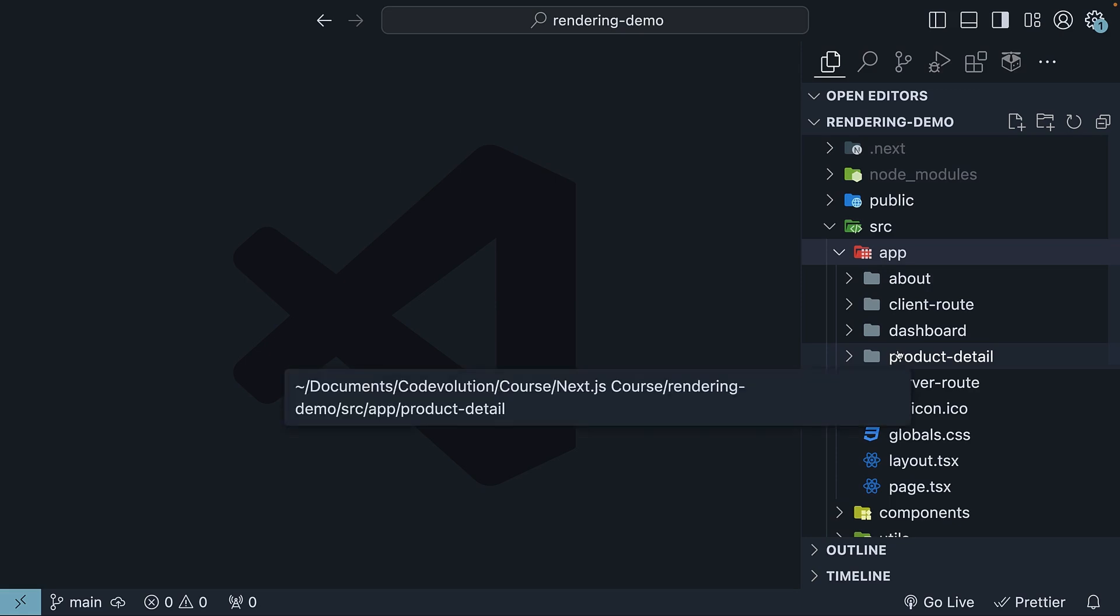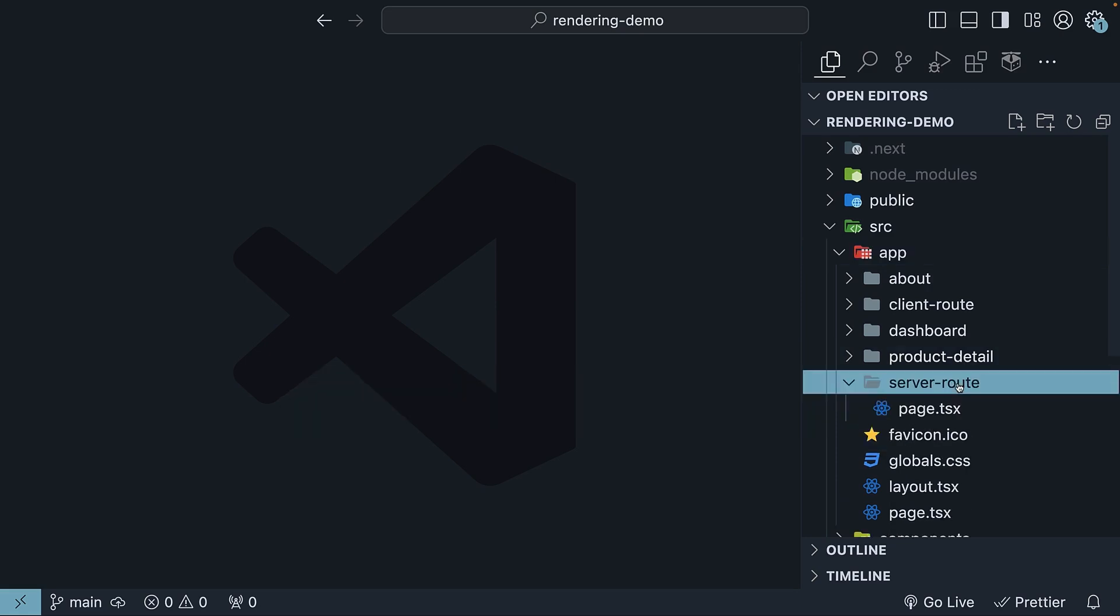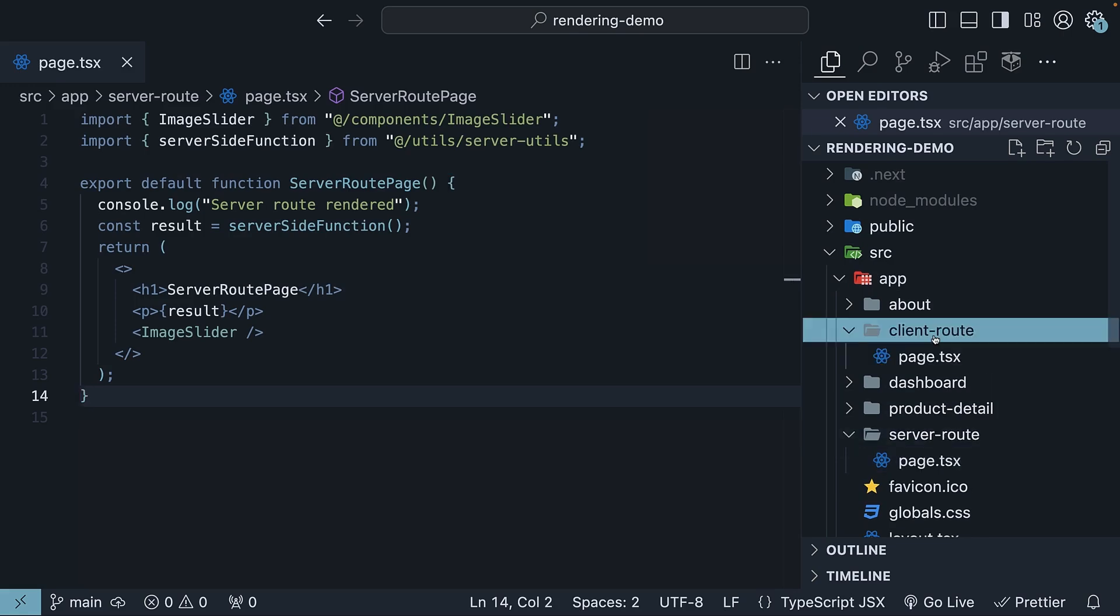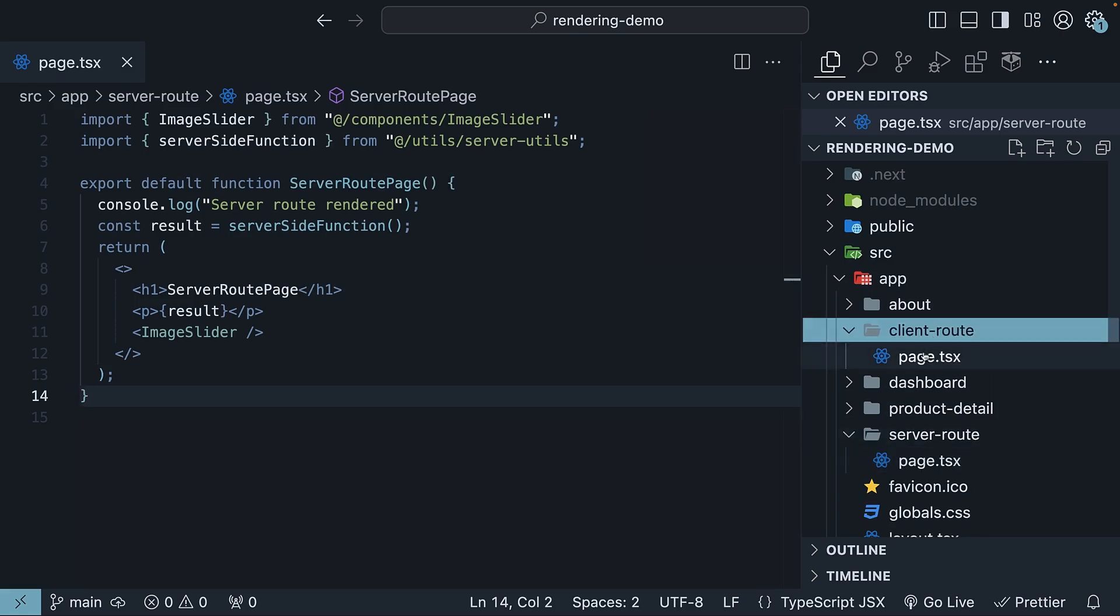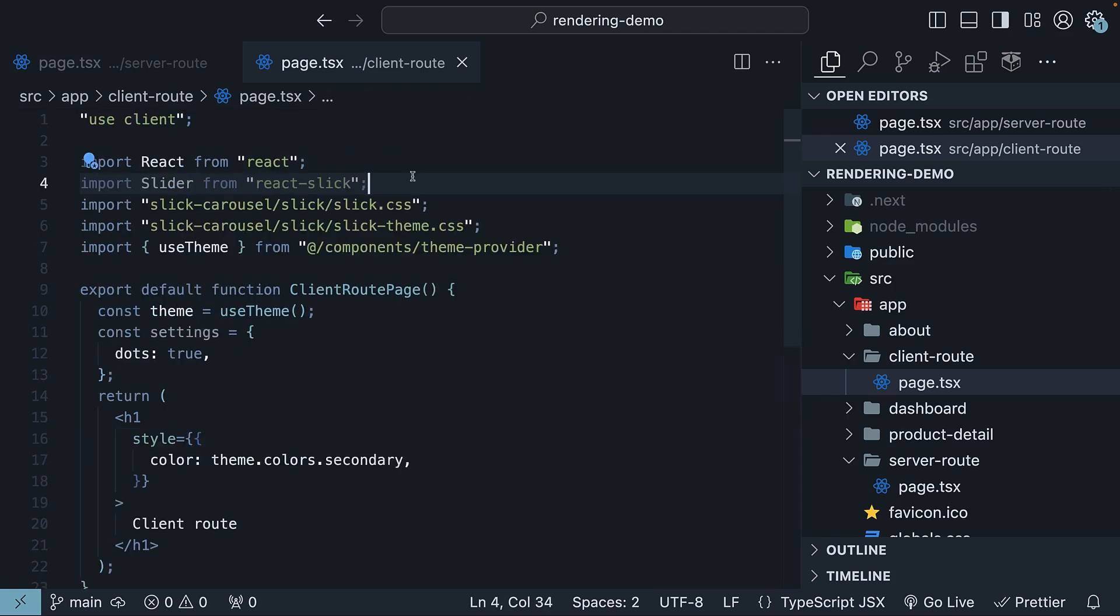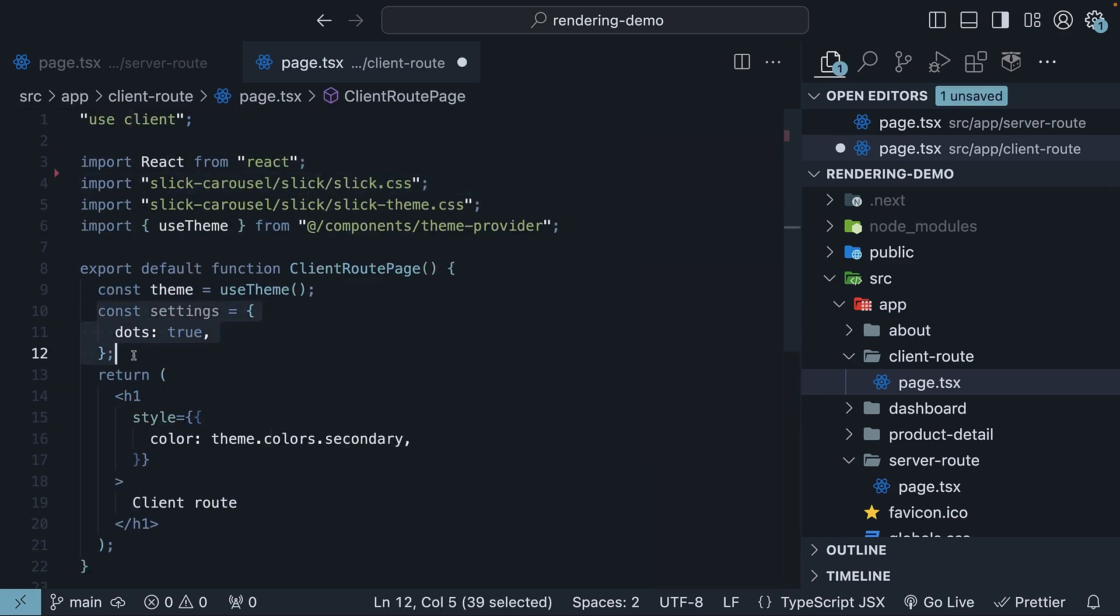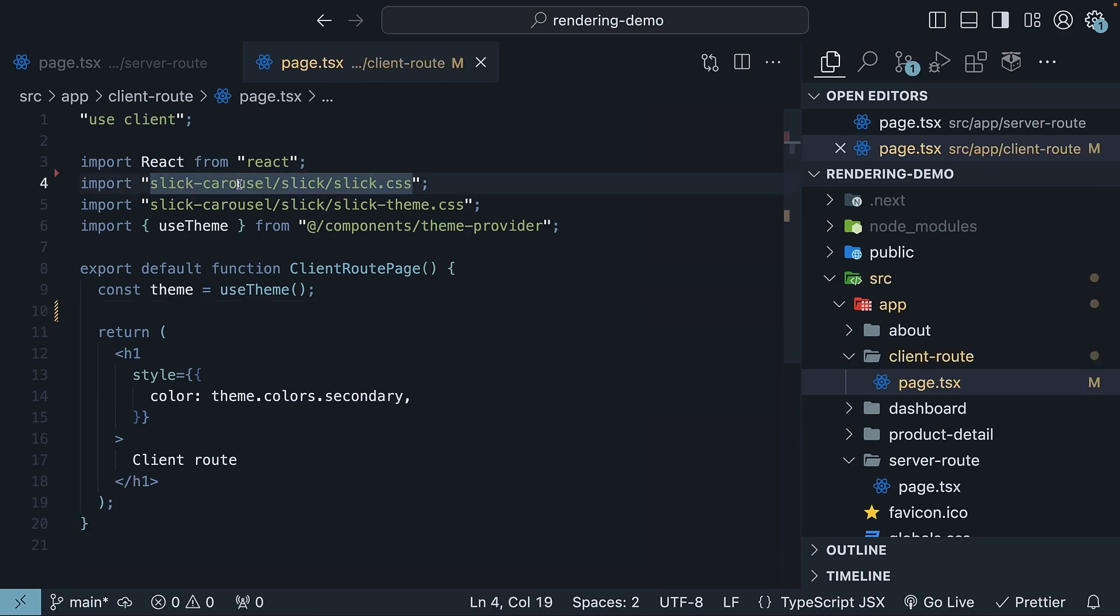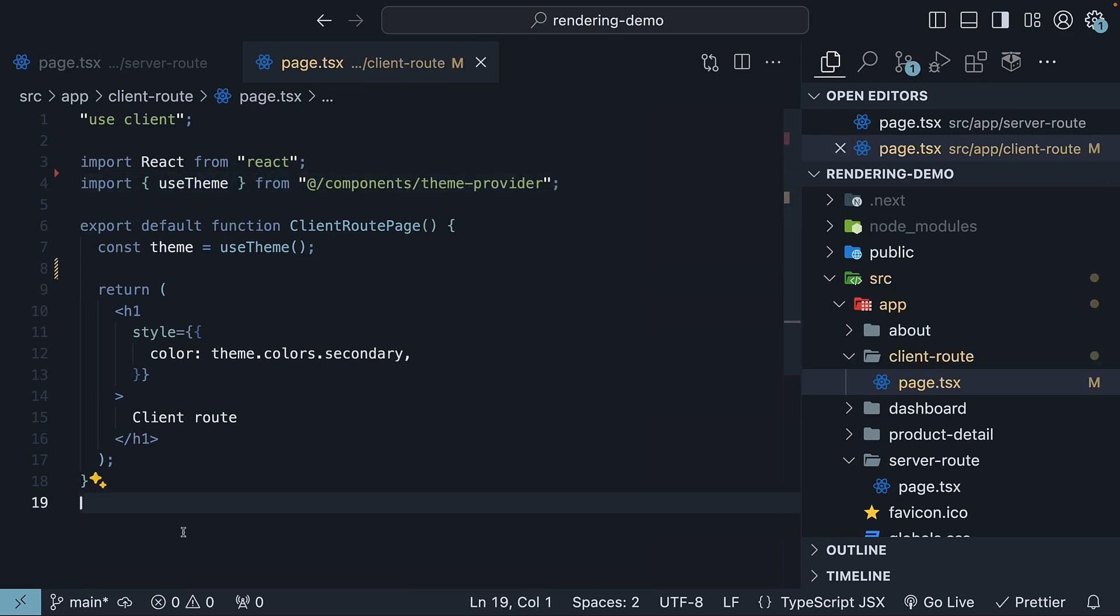From earlier, we have server-route, which is a server component, and client-route, which is a client component. Let's remove the React-Select code from before.